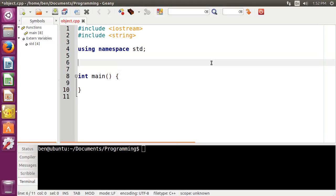So outside of our main function here, we're just going to type class. Now, there are actually two keywords in C++ that can be used to define a class. There's class, and there is struct, which is for structure. And I'll talk about the difference here in just a second.